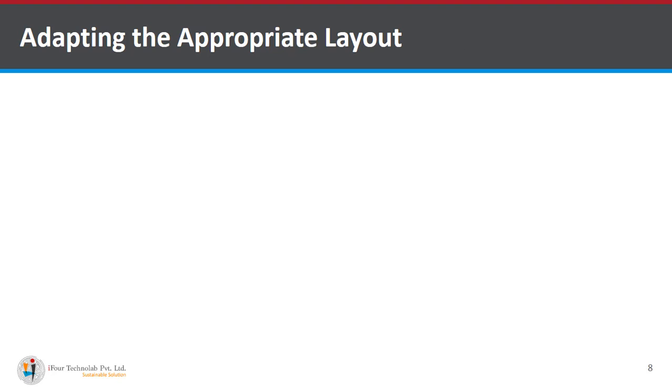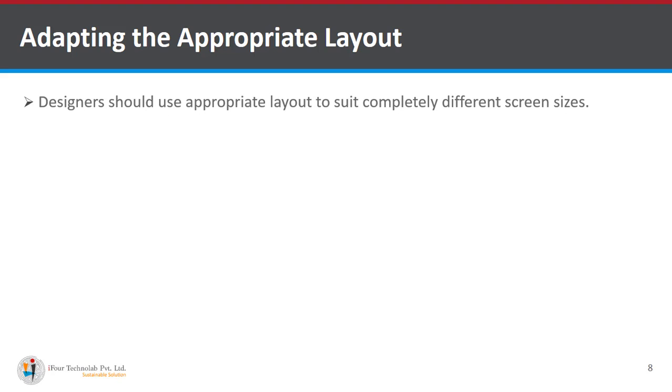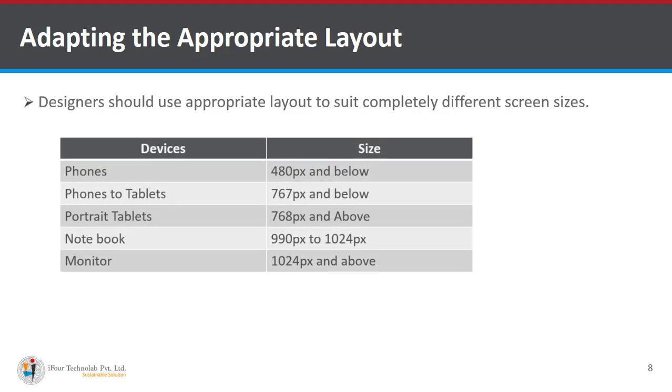In order to create a responsive layout we need to know the compatible sizes of a screen for any device. Here we have all the possible device users use with their screen size. Designer should use appropriate layout to suit completely different screen sizes.